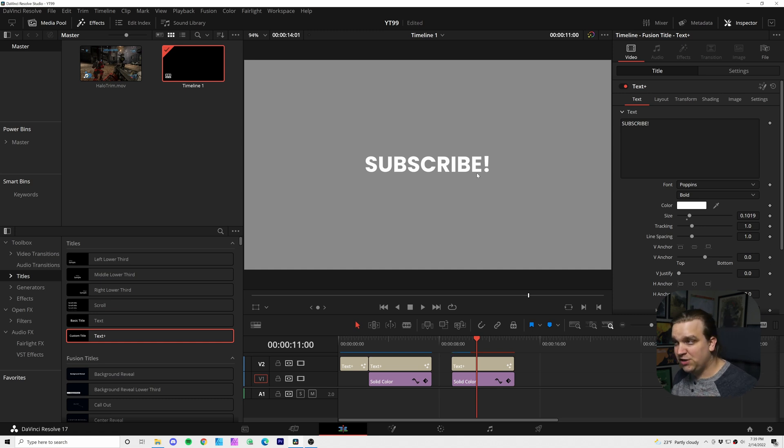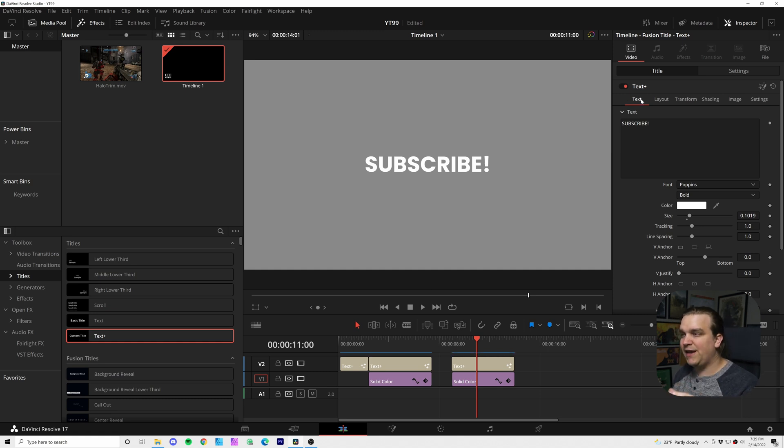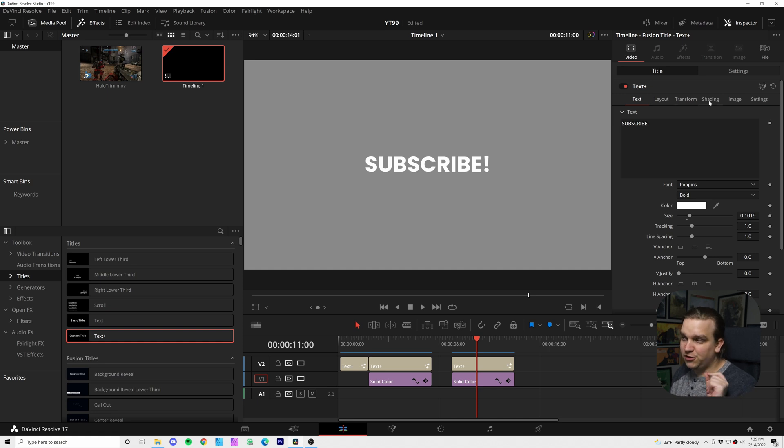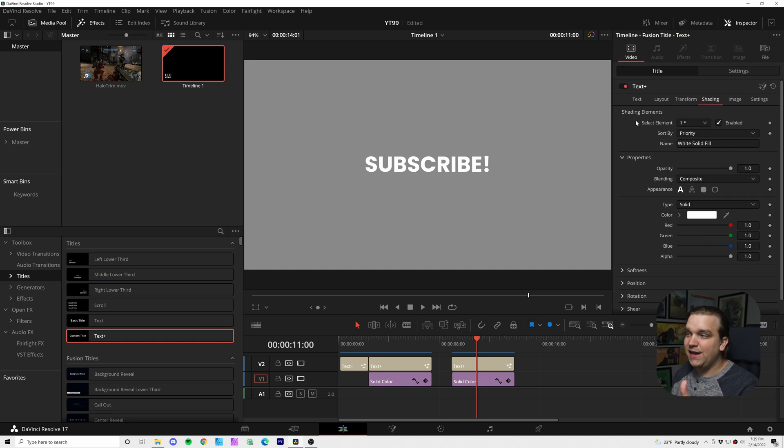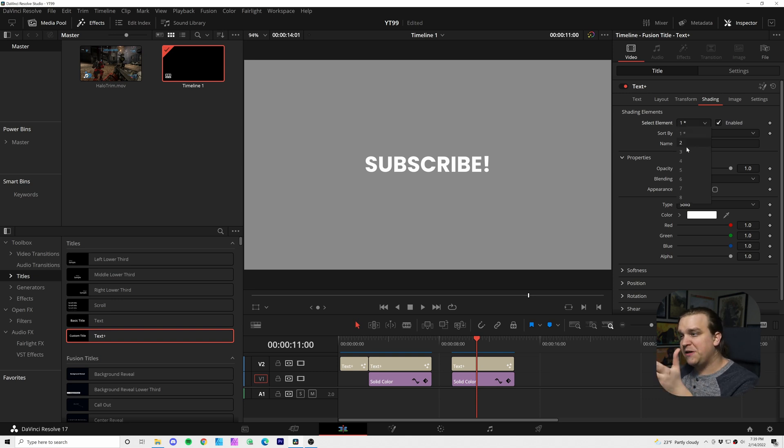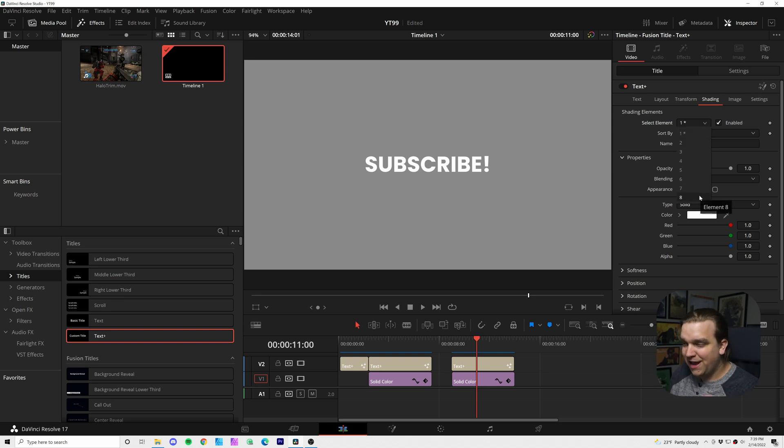Now, after we have those general settings inside the inspector, all this was done in this first text area, but we're going to shuffle over to shading. You can see by default, this white text is the shading element one. And if we open this dropdown, we have up to eight shading elements to work with.